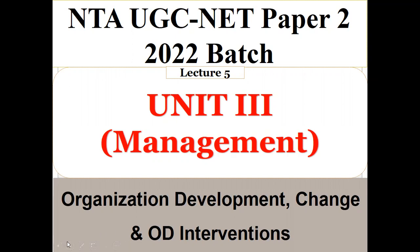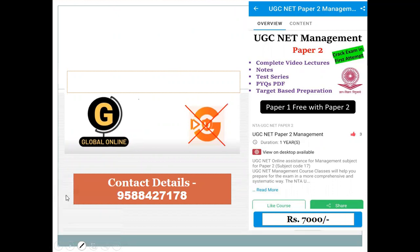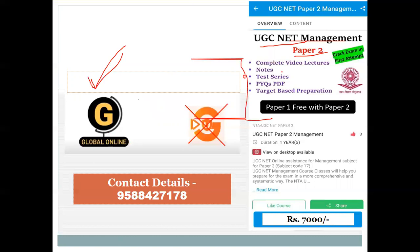Before we go ahead, a small announcement regarding the Global Online app. You can download it from Google Play Store. It includes UGC Net management paper 2 lectures with complete video lectures, notes in PDF format, test series as mock tests, previous year question answers with solutions, and target preparation for paper 2. If you are exclusively taking paper 2, you can access paper 1 free of cost and prepare simultaneously. You can contact us on WhatsApp for any queries or doubts.